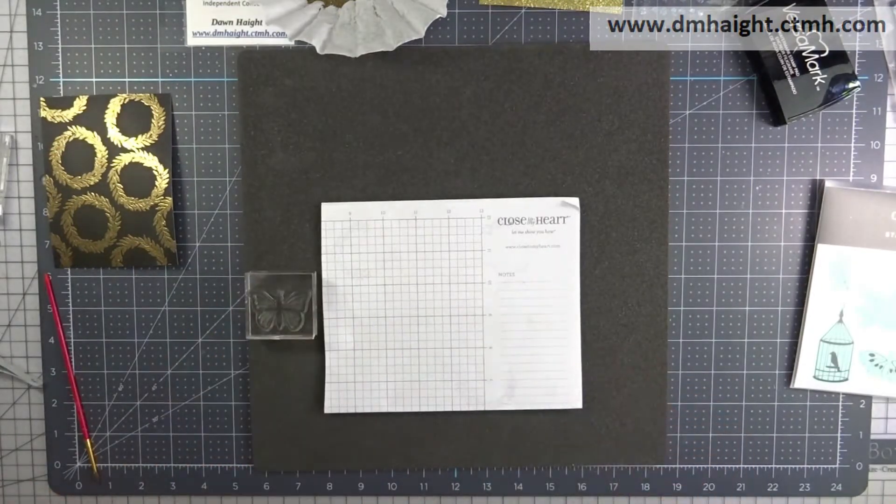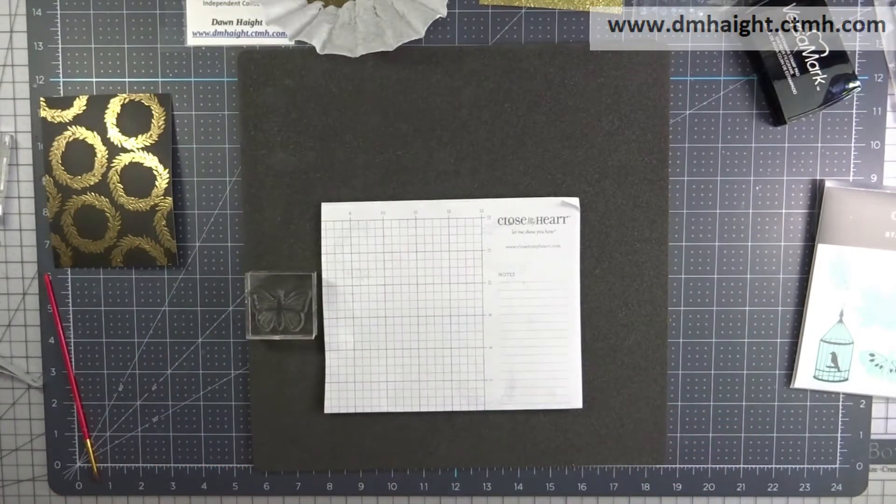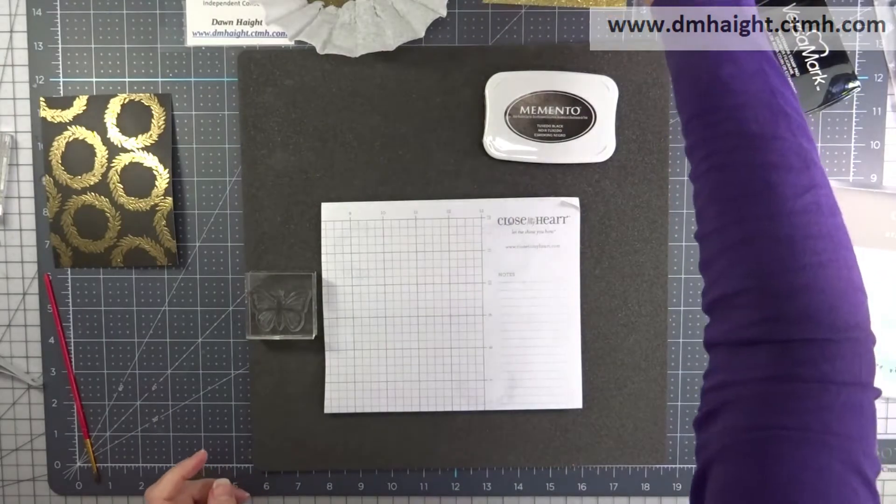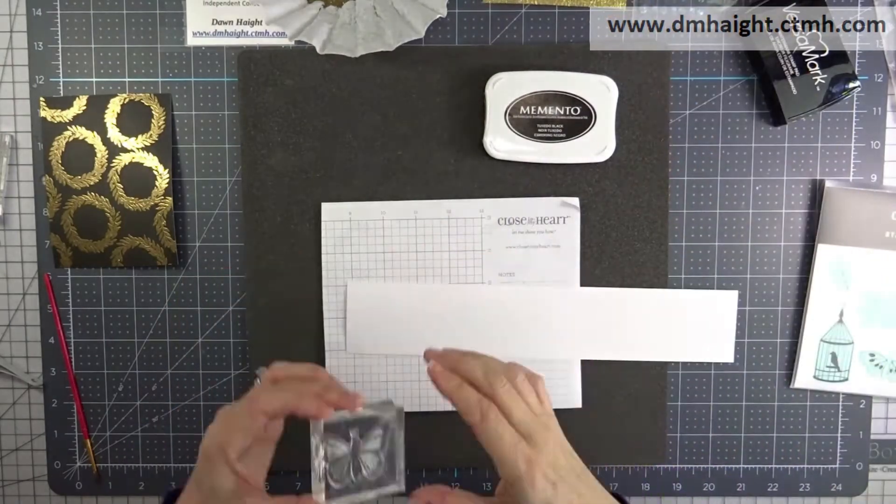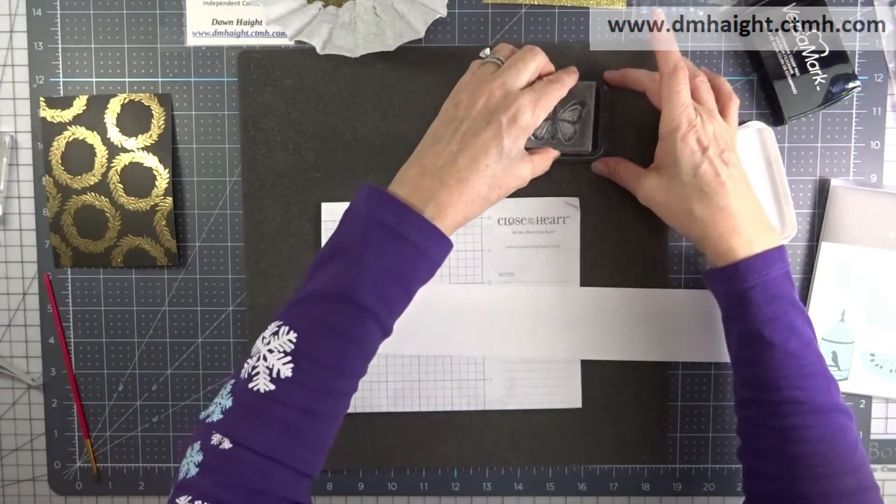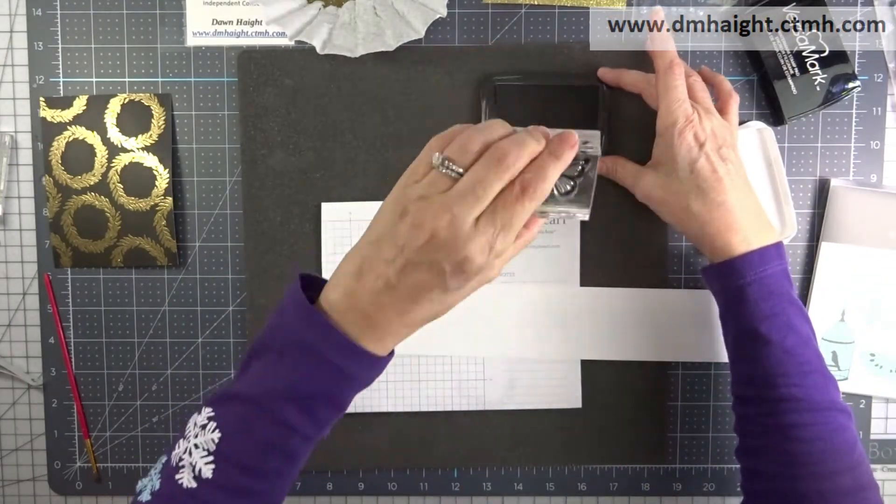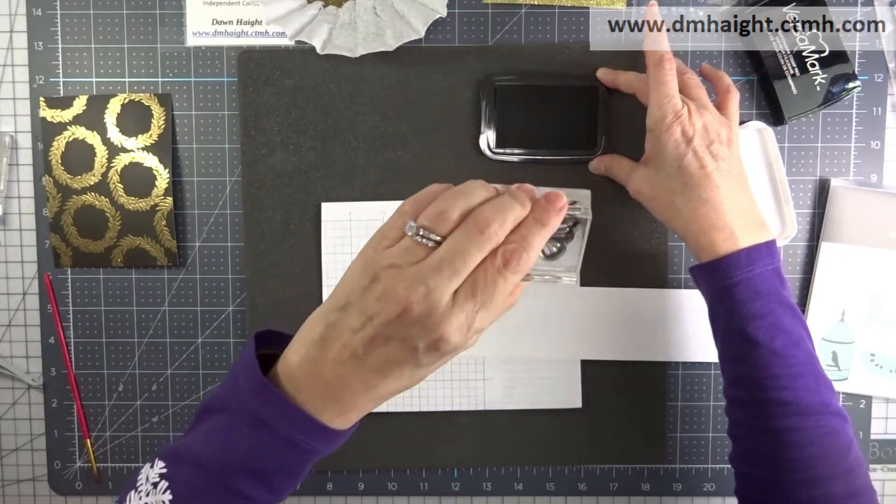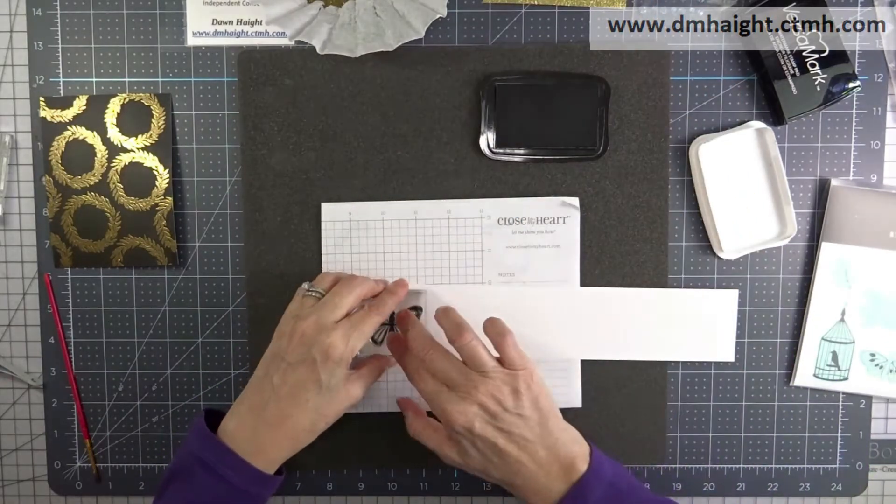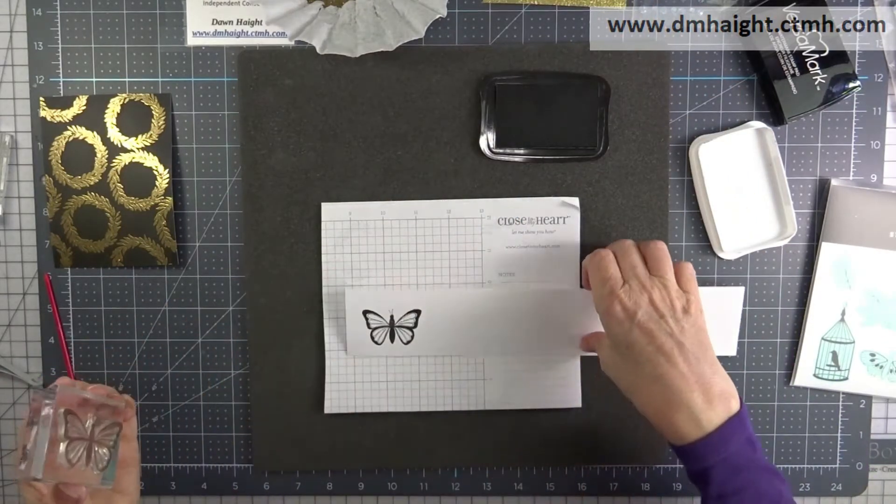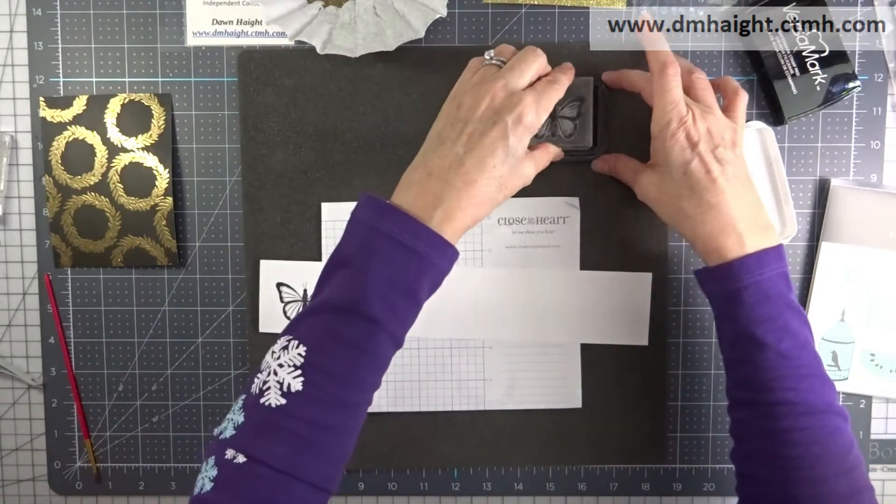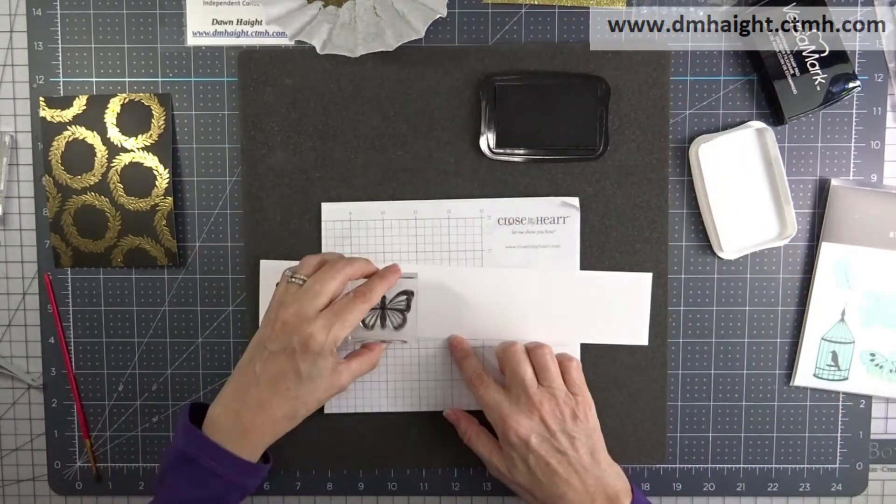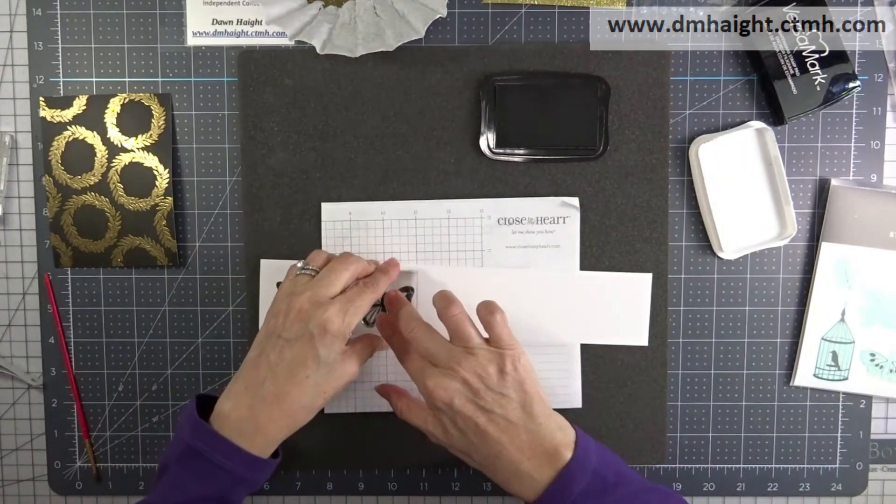So now I'm going to bring in some white cardstock and my black ink and I'm going to stamp out several of these butterflies. I'm going to be coloring them in with tri-blend markers and then I'll cut them out with the coordinating thin cut.